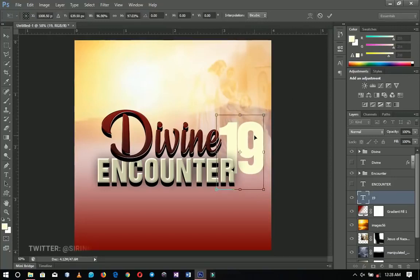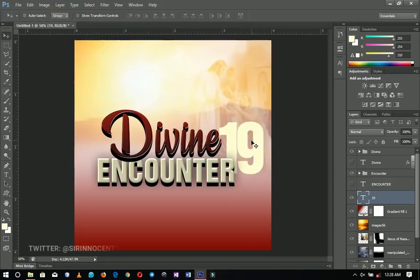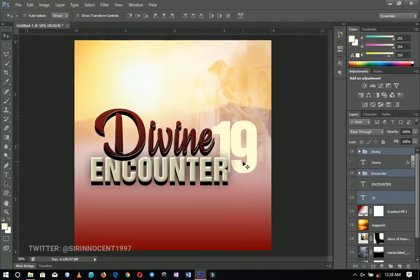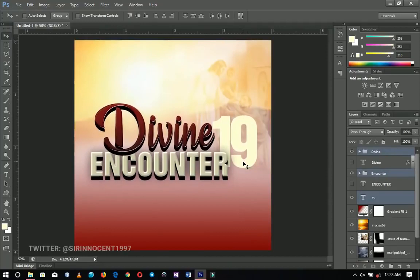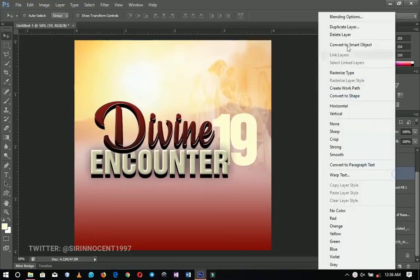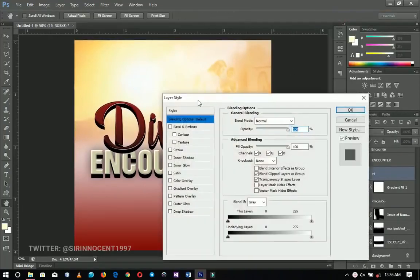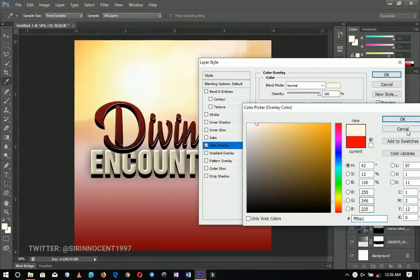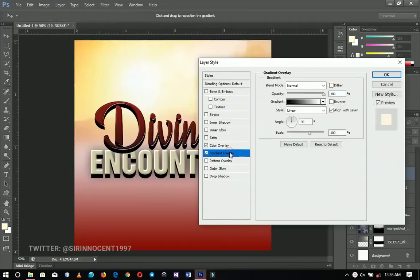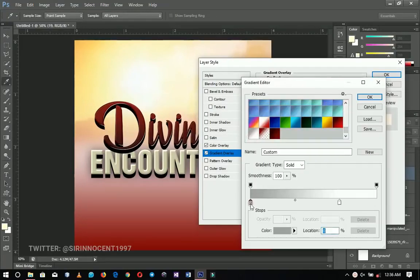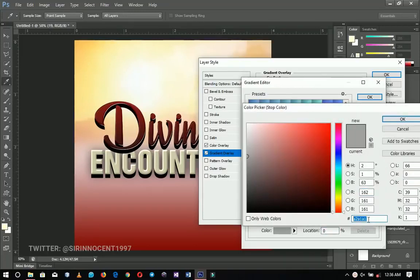You can push the number '19' wherever you want, but take your time to get it right. Select the elements and push them up a little to create some space, then position everything. Now we're going to add effects to '19': first a color overlay — I've already copied the color. Click OK. Then a gradient overlay — I've already set this too; here's the hex code if you want to copy it. Click OK.